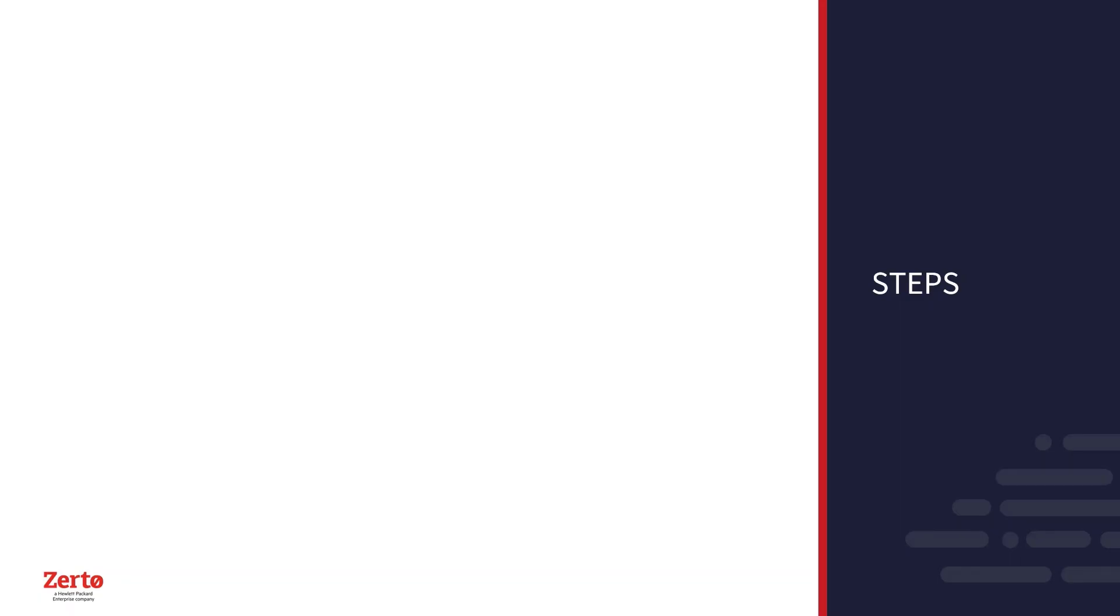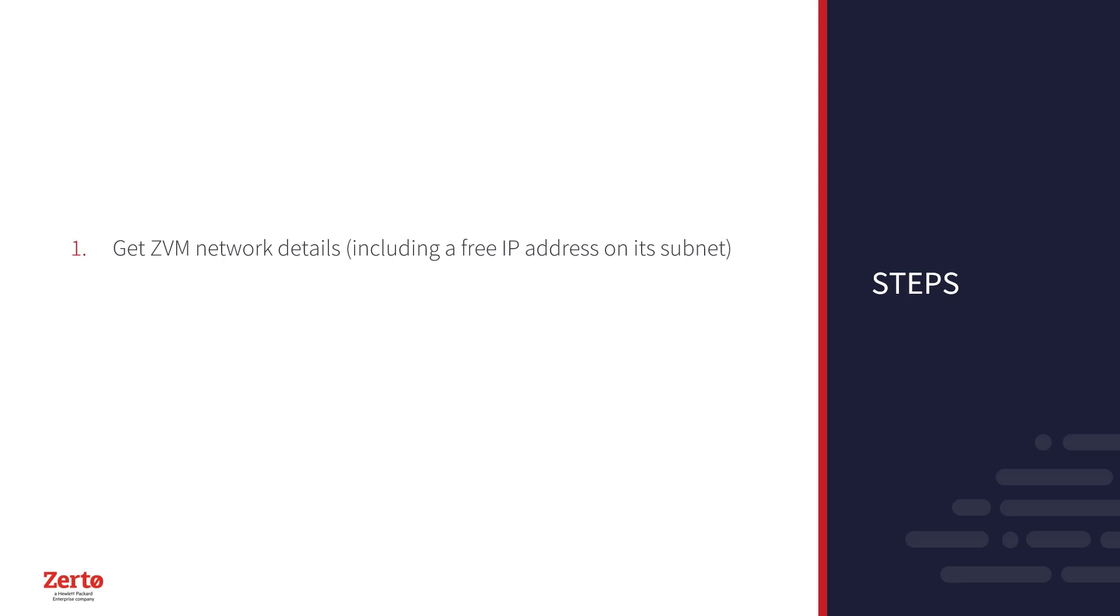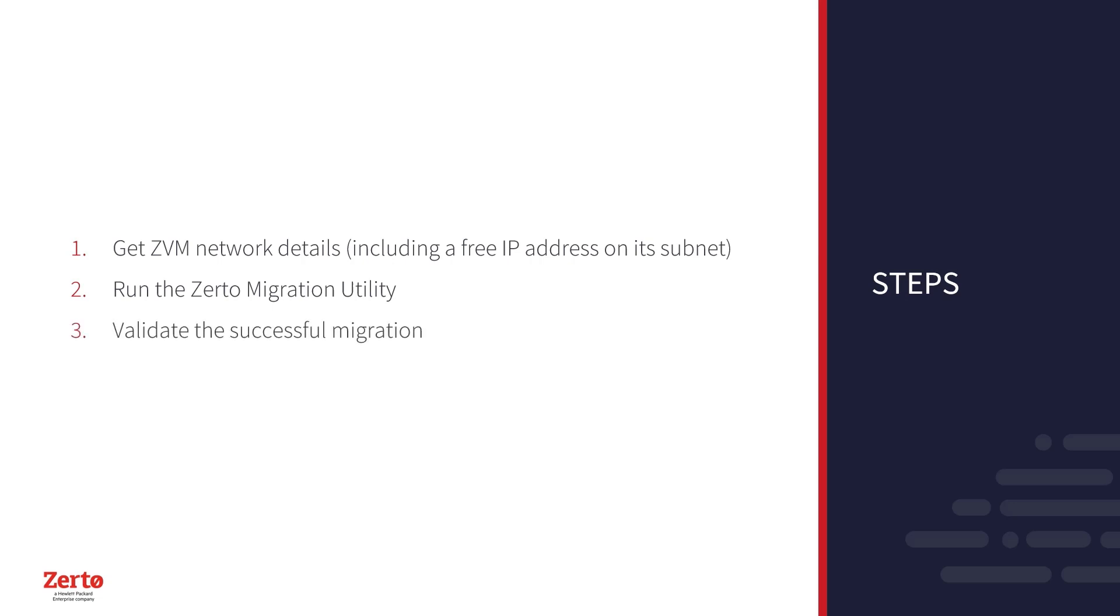Once you've met the prerequisites, you can complete the migration in three steps for every Zerto Virtual Manager that you have in your environment. First, we'll get the ZVM's network details. The IP address of the current Windows ZVM will later be used as the static IP address for the ZVMA. Then you will need to provision a free IP address to use on its subnet. Second, we'll run the Zerto Migration Utility. This is where you will need to use the free IP address. Then we'll validate the successful migration.